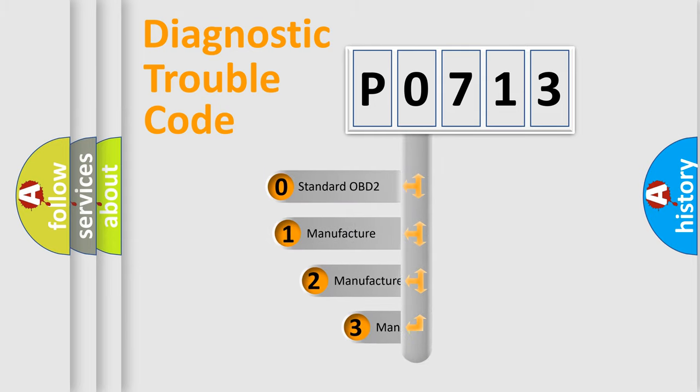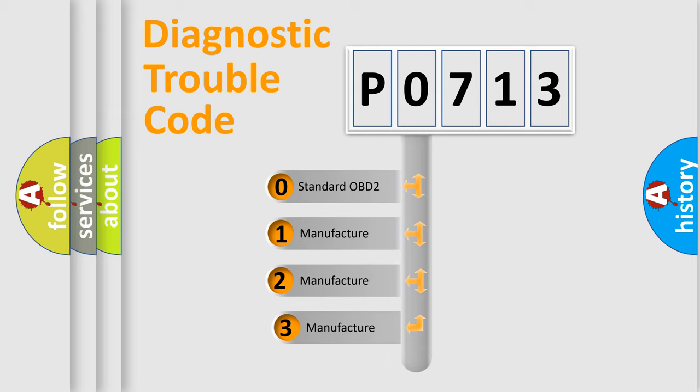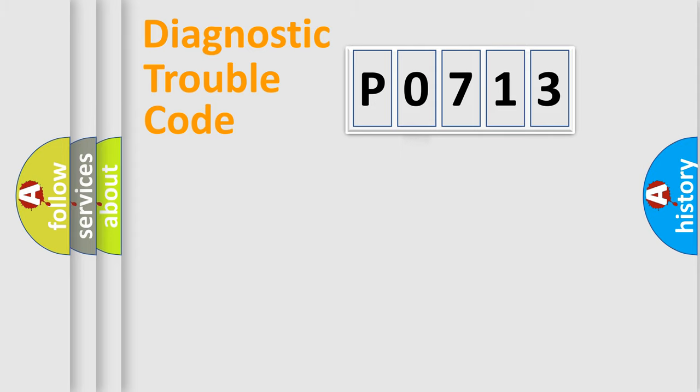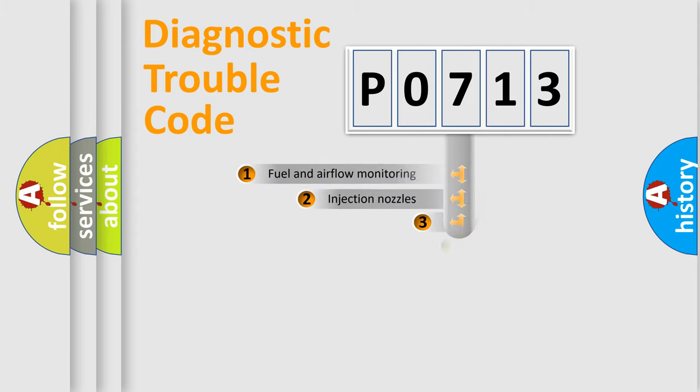If the second character is expressed as zero, it is a standardized error. In the case of numbers 1, 2, 3, it is a manufacturer-specific expression of the car-specific error.